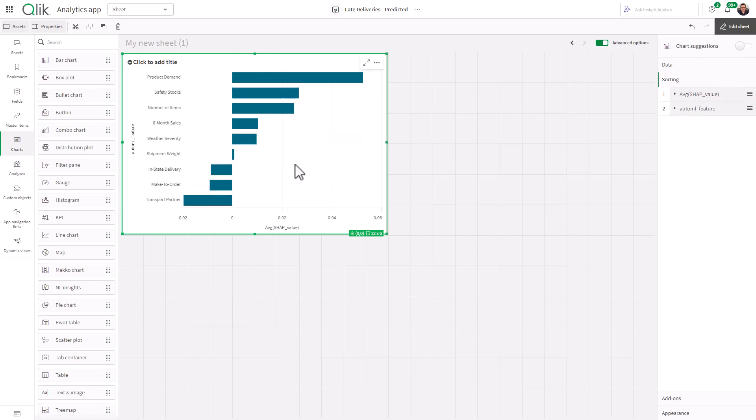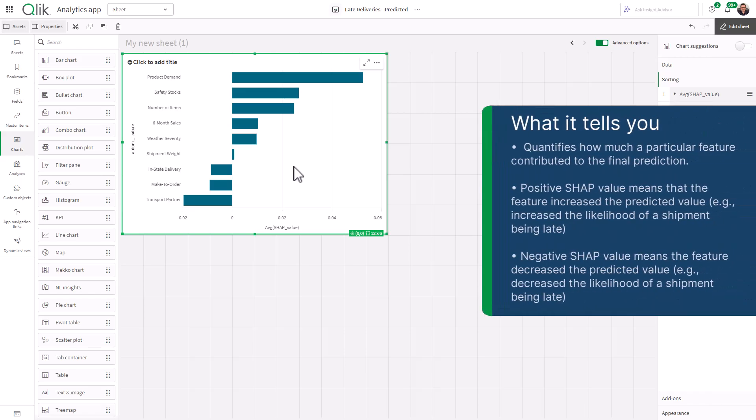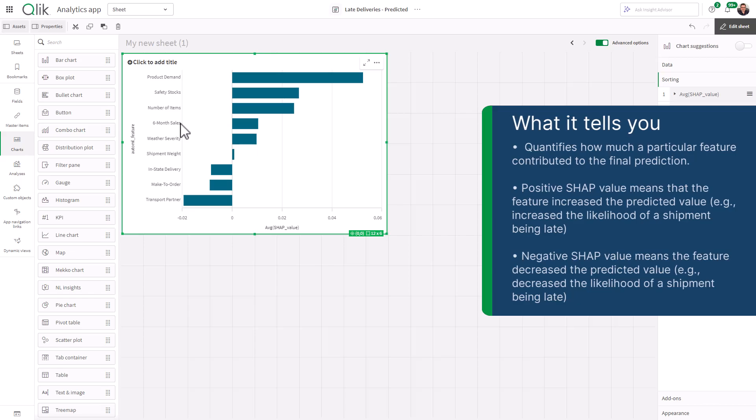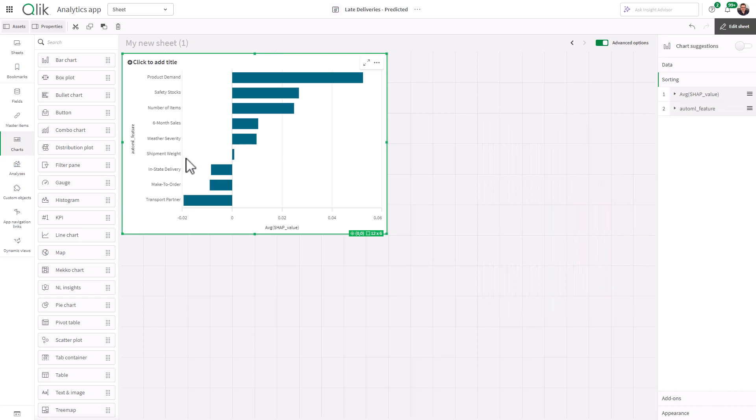What we're looking at right now, this is a total overall showing you the features that have the most influence on the predictive outcome, positive influence on the prediction of the outcome for ship late. And you can see that feature is product demand, followed by safety stocks, number of items, six month sales, etc.